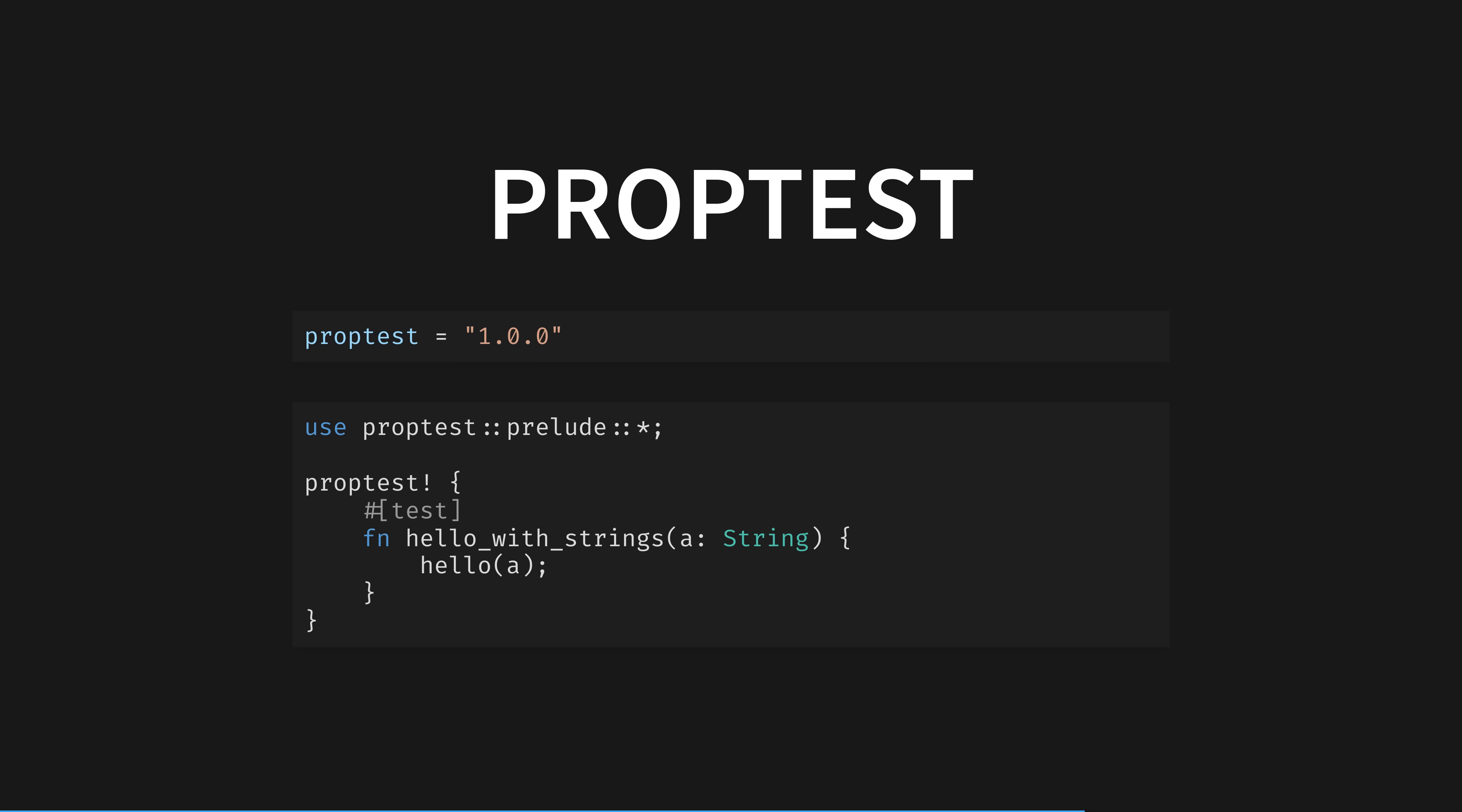This is PropTest, a property testing framework inspired by the hypothesis framework for Python, which was in turn inspired by QuickCheck for Haskell. It allows us to test that certain properties of our code hold for randomized inputs, and if a failure is found, it automatically finds the minimal test case to reproduce the problem.